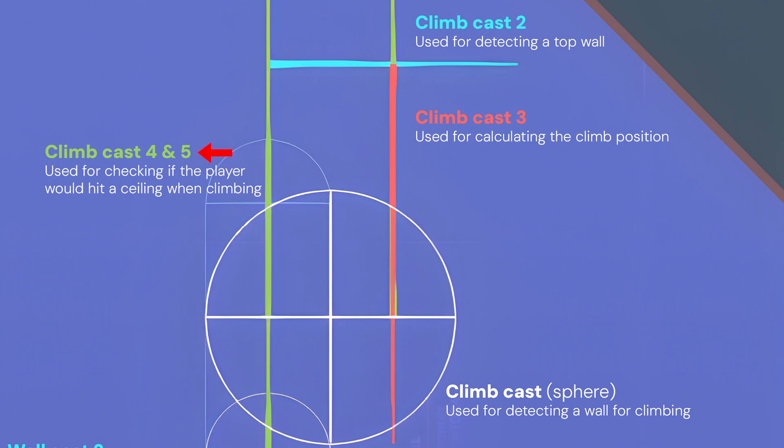The two extra rays, climb cast 4 and 5, are used to check for ceilings above the player. Without it, the player could go through ceilings, which certainly isn't ideal.